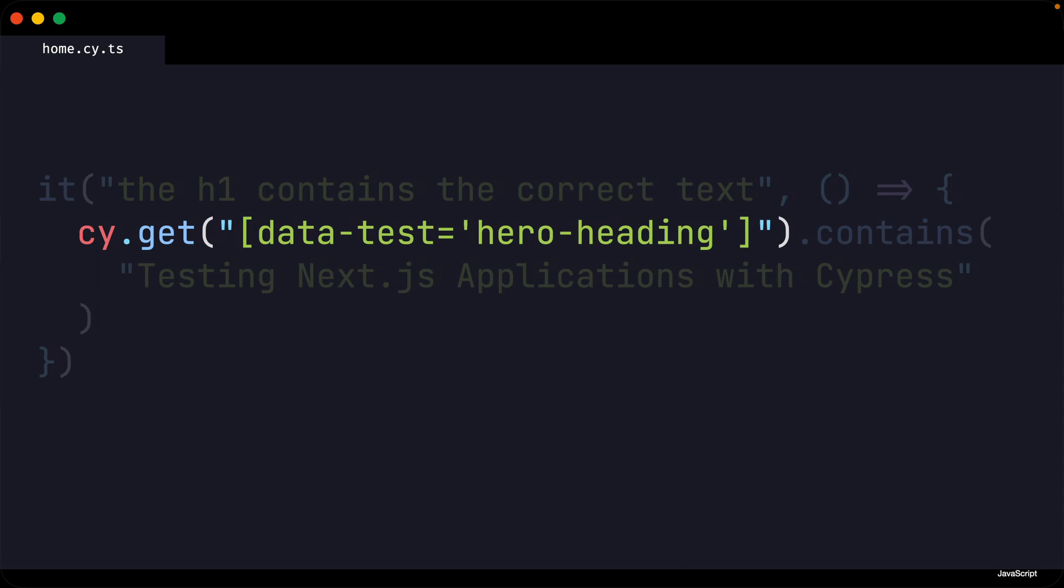Our custom command is what is commonly referred to as syntactic sugar. This means our custom command is not changing any behavior or functionality, it simply makes it easier for us to read and write our tests.